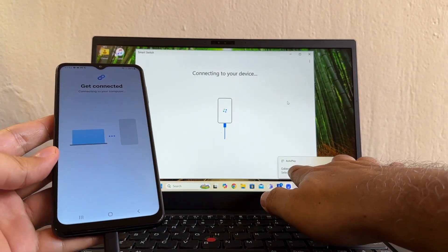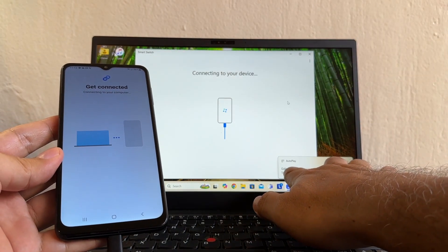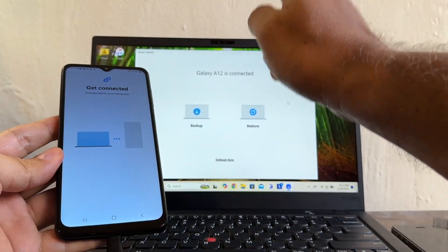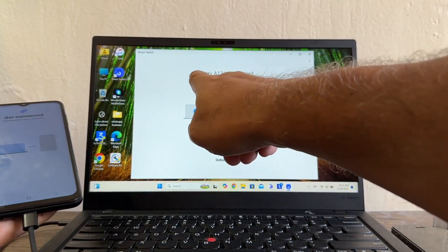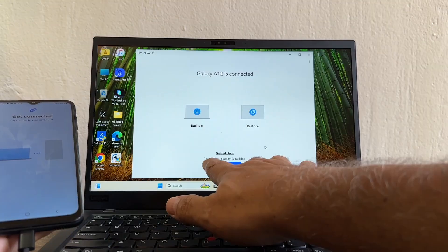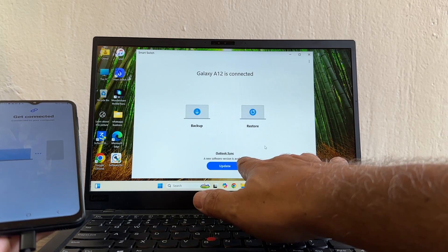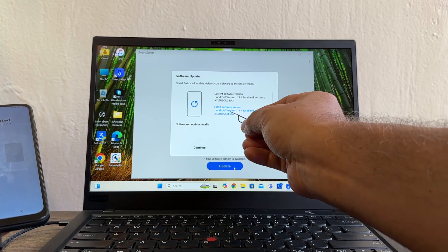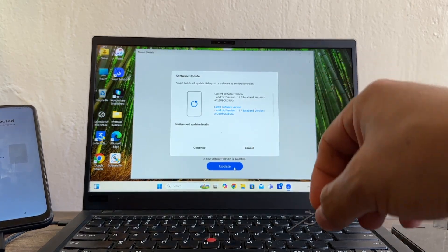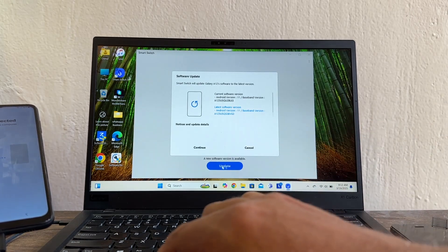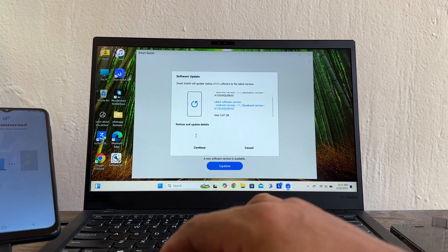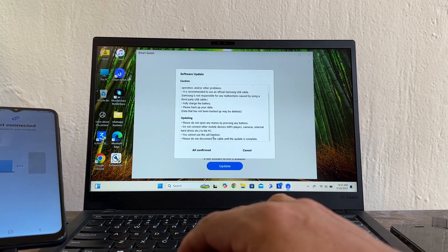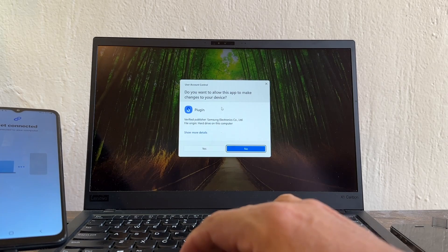Smart Switch is now reading the Galaxy A12 and it's getting connected. It says 'Samsung Galaxy A12 is connected' and 'A new software version is available.' I'll click Update — it's going to update the Android version. The update file is five gigabytes, so I'll click Continue, then All, Confirm, Continue.